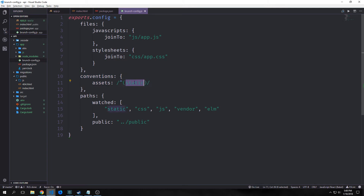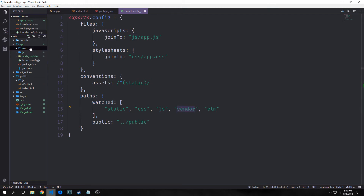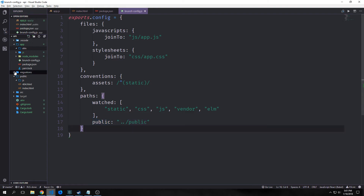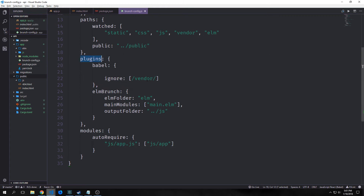We want to add in our conventions and assets for any static files, getting them out of a static folder. Then we have our paths — we want to watch our javascript folder and our elm folder. Those are the two to focus on. Our output path will be in dot-dot/public, which is that folder.